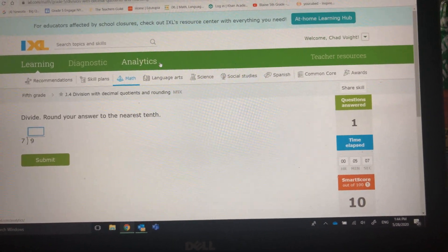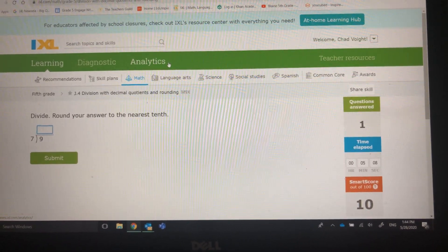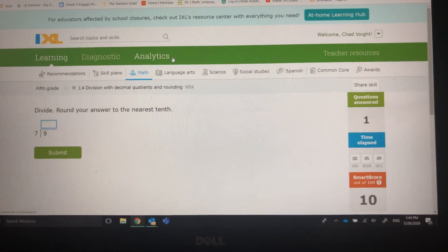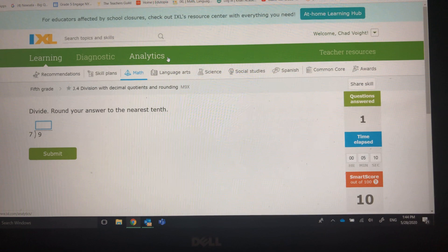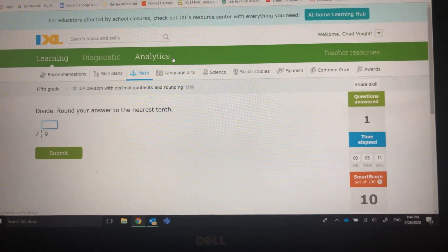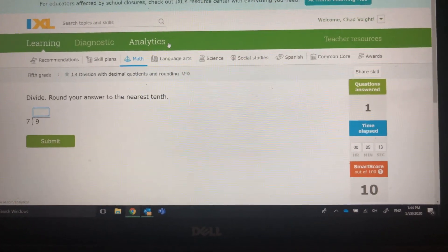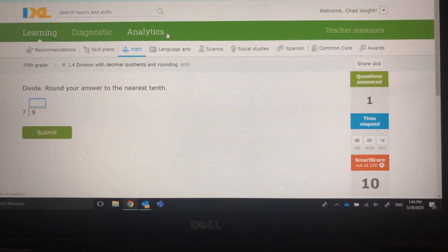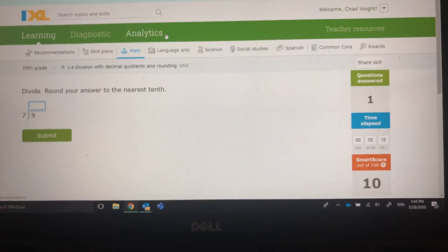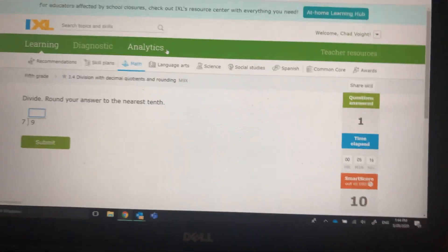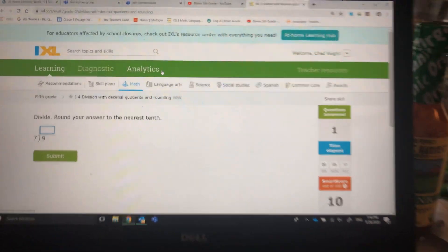In this case, we're going to round to the nearest tenth — the nearest tenth. So we're going to take 9 divided by 7 and we're going to round it to the nearest tenth. Let's see how this goes.